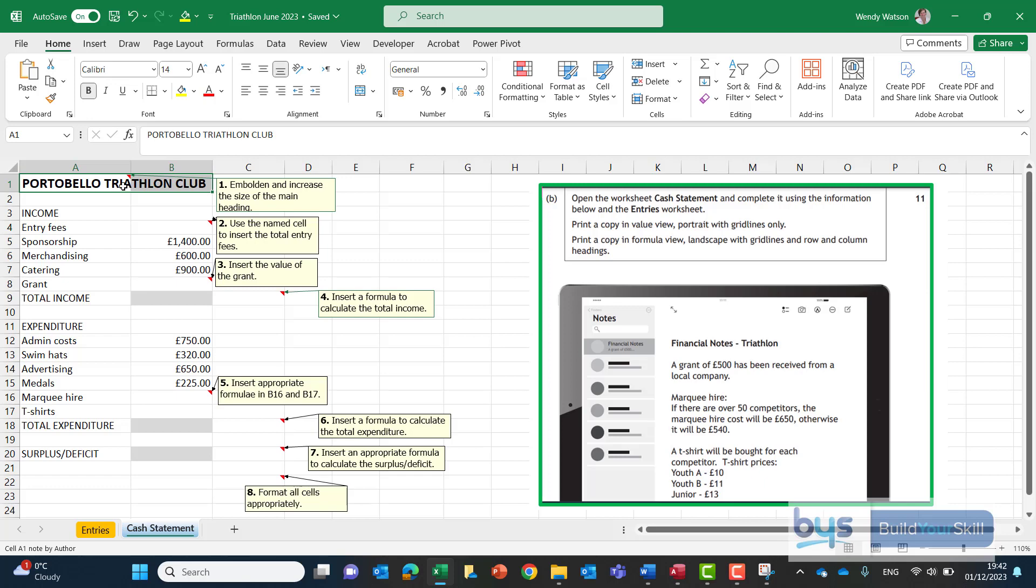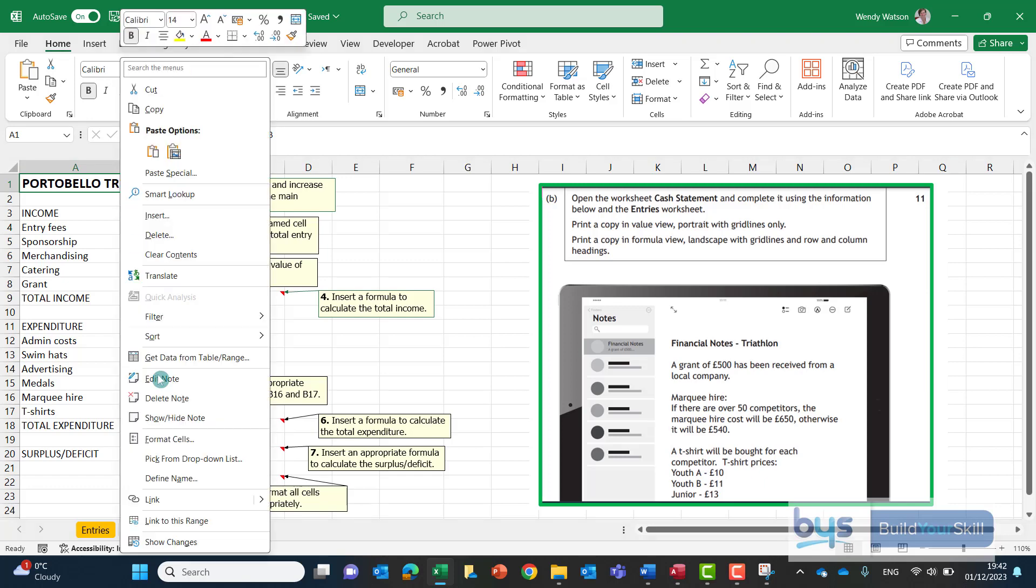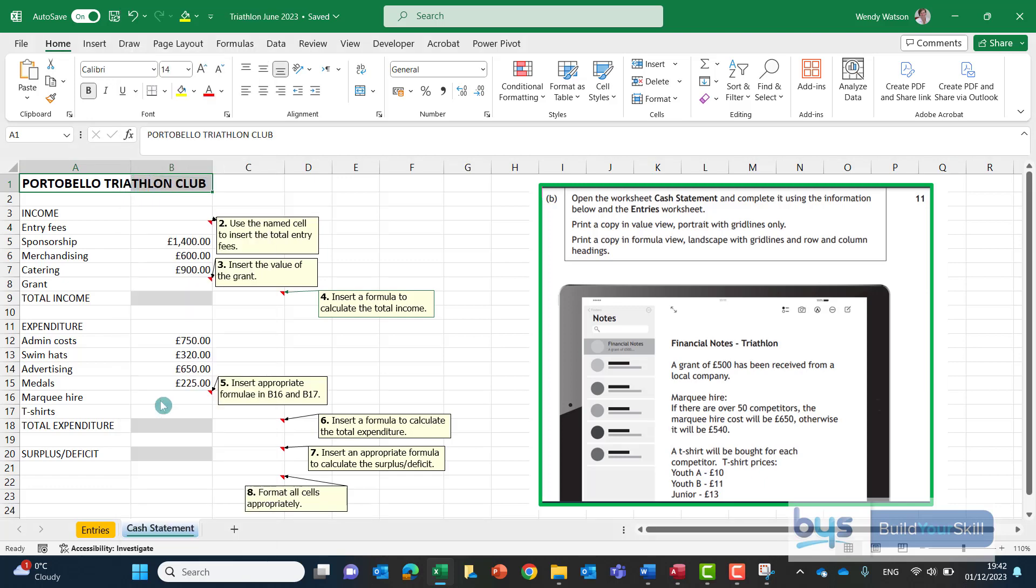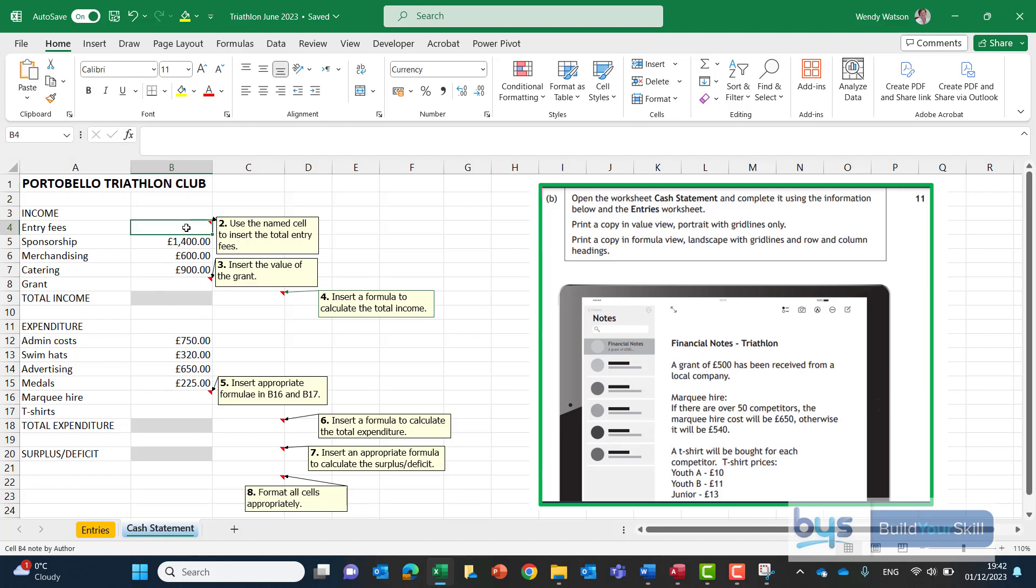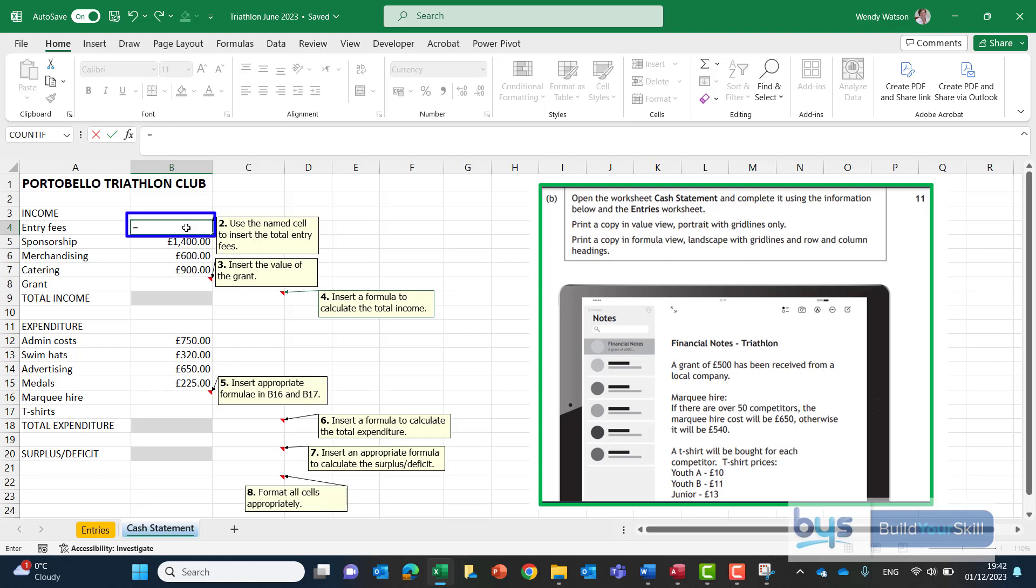Remember to delete the note right click where you see the triangle and delete the note. Second use the named cell to insert the total entry fees. Well to link together different sheets we need to use the equals first of all.